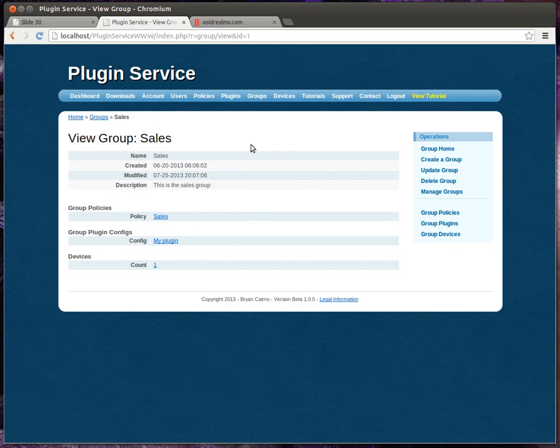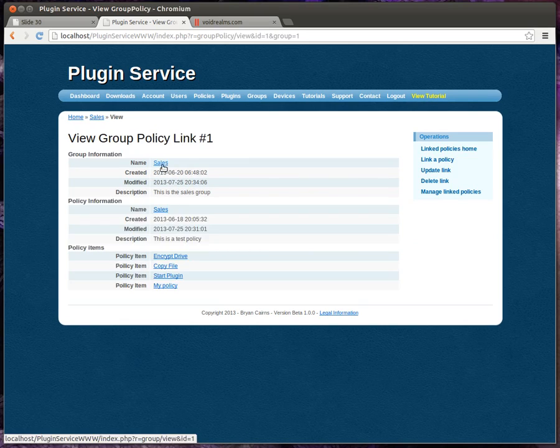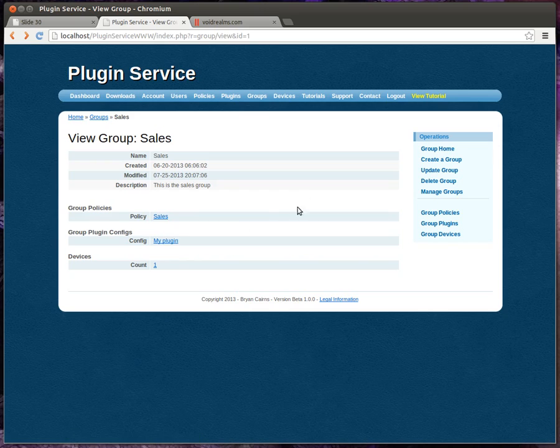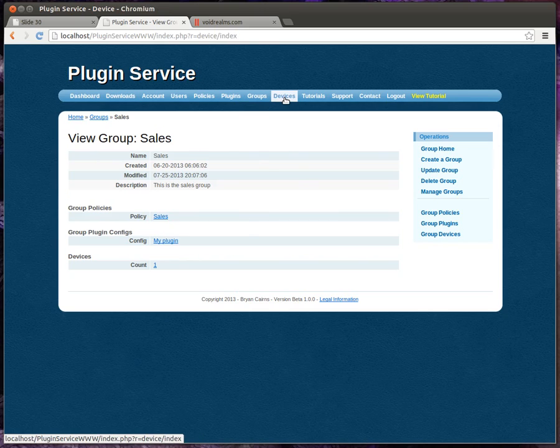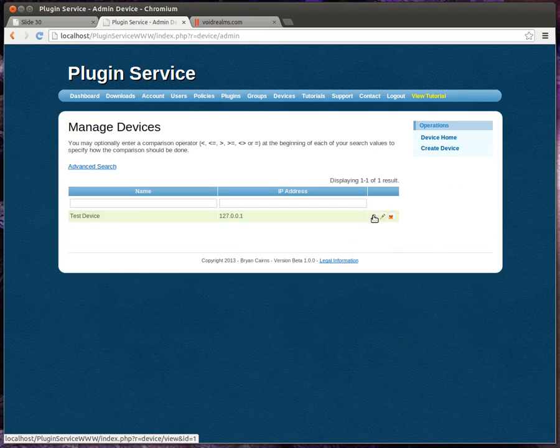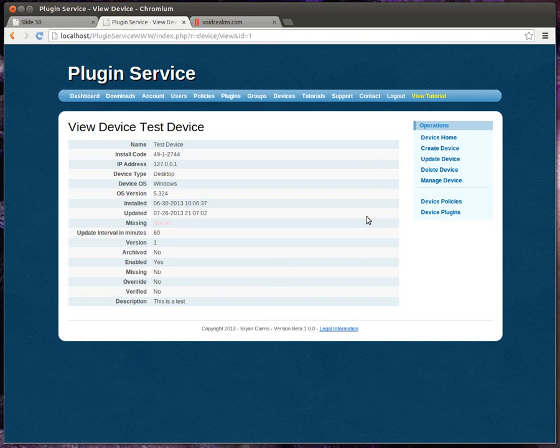So when we put computers into the sales group, it's going to inherit all of the sales policies and install all the plugins that we put in here. And you can have as many of these as you want. Now let's look at devices. We have a test device out here, and it's a Windows desktop.